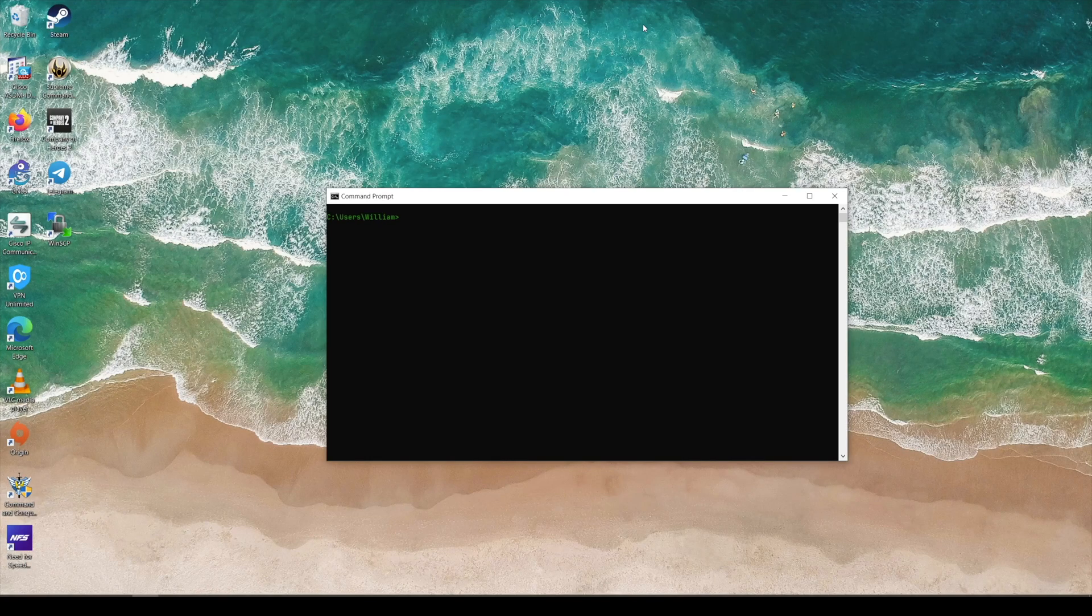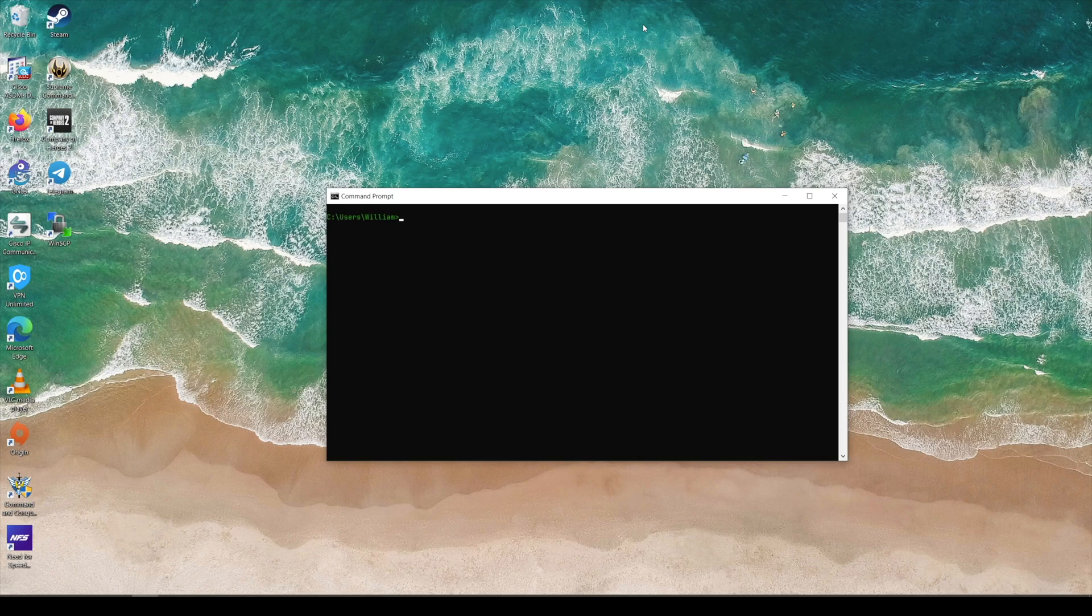Hi YouTube! For today's video, which is gonna be a very short video, I'm gonna show you how to enable SSH on a Cisco switch.